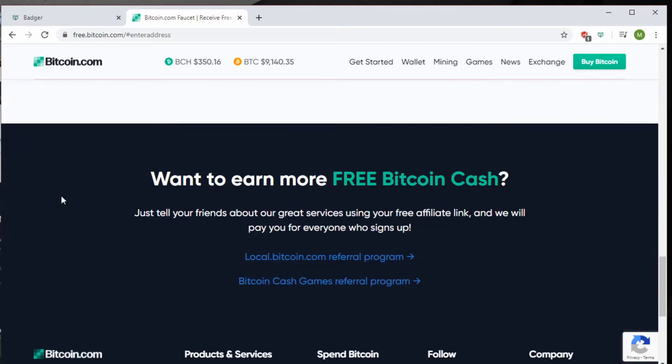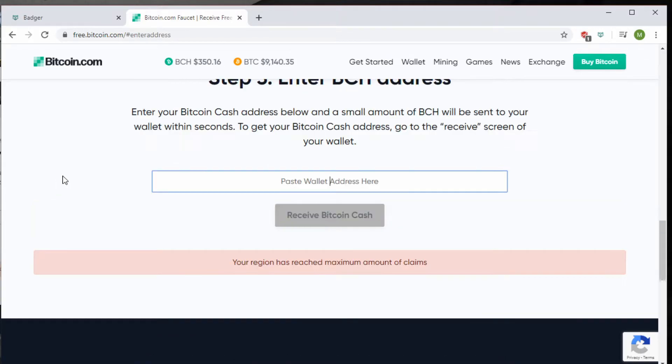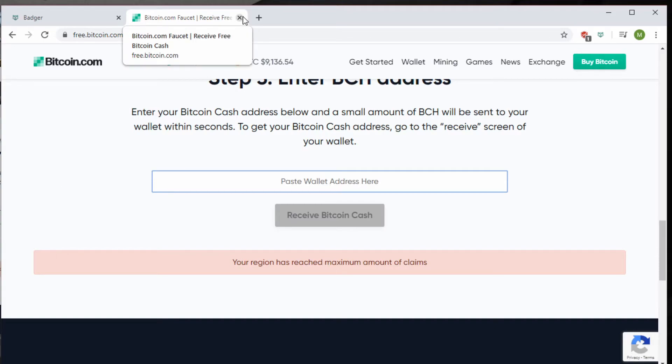Our region has reached the maximum amount of claims. What this means is that people have already taken the coin enough times in my region that I can no longer get some. So it's not something to particularly worry about.